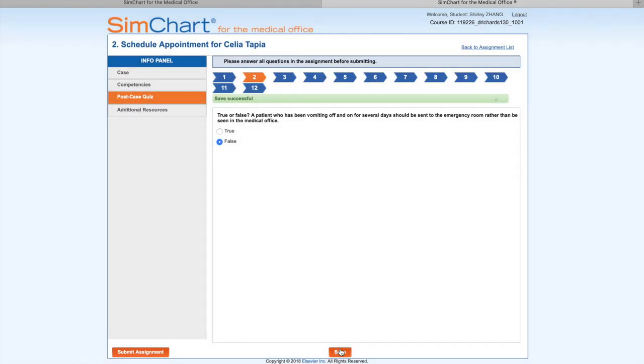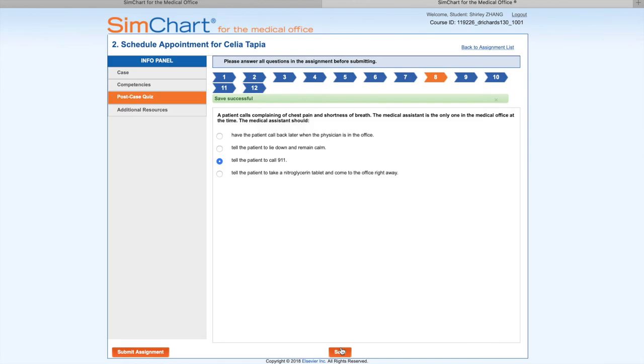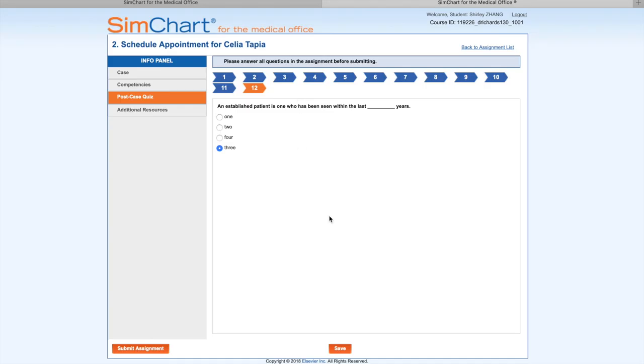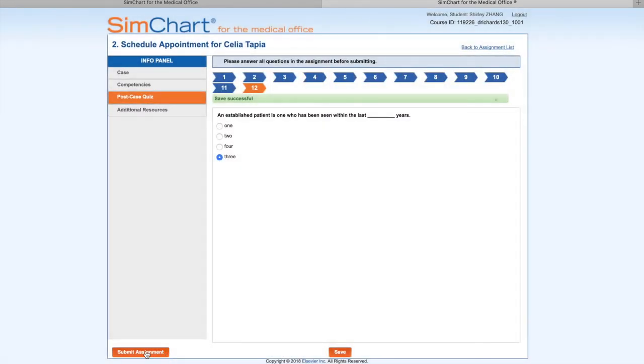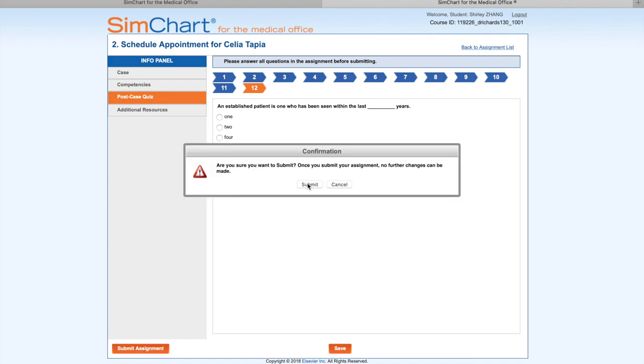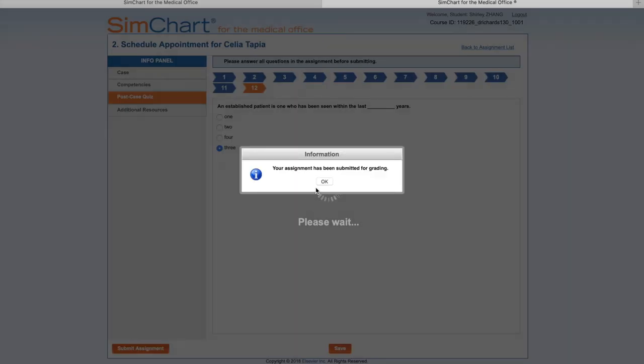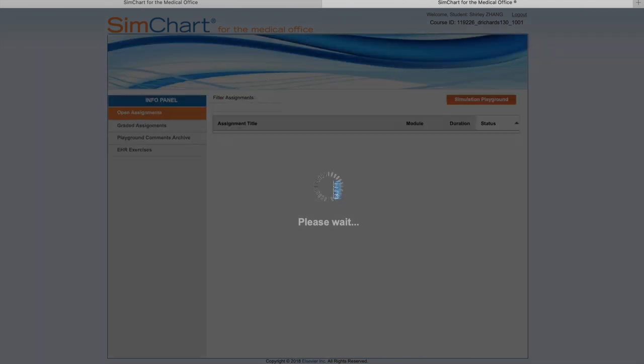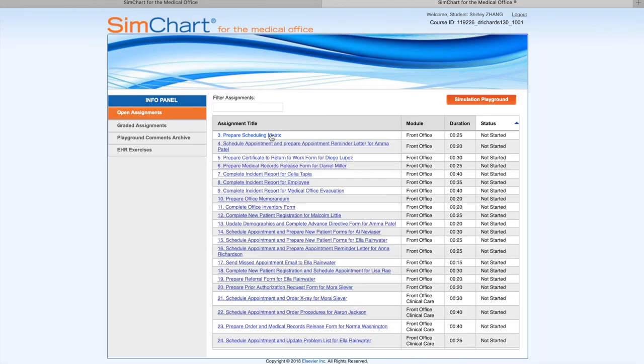It says Submit Assignment. After I click on this, Assignment Number 2 will disappear. 'Are you sure you want to submit?' I say yes. Then it says 'Your assignment has been submitted for grading.' I click OK. Now we see Assignment Number 2 has disappeared.